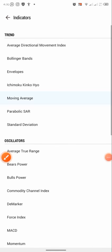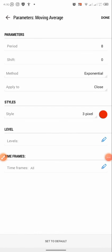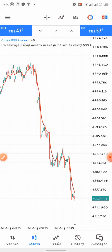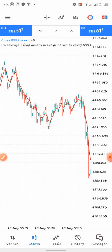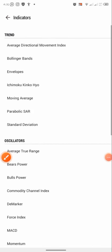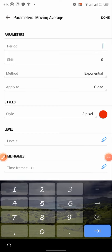For the first moving average parameters: the period is going to be shift zero, method is exponential, applied to close, and I'm going to choose the red color. After setting everything like this, click done. For the second moving average, go to settings and add another moving average — the period is going to be 15, shift zero, method is linear weighted, applied to close, and the color is going to be black.